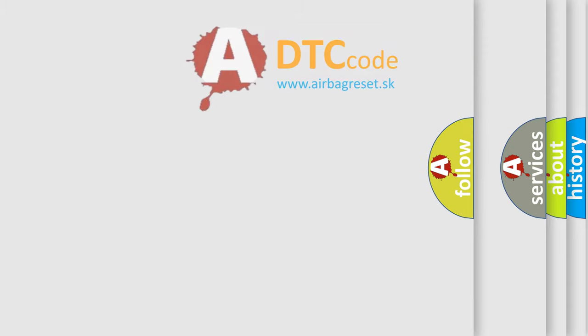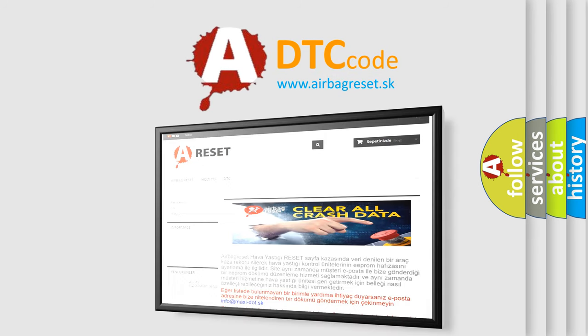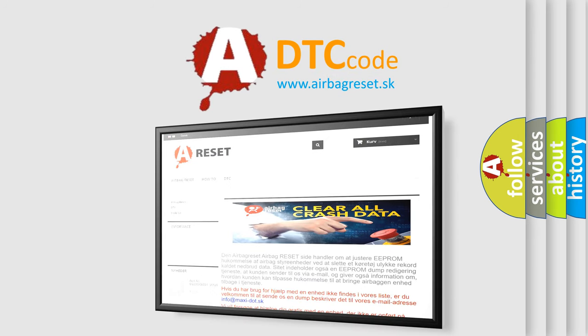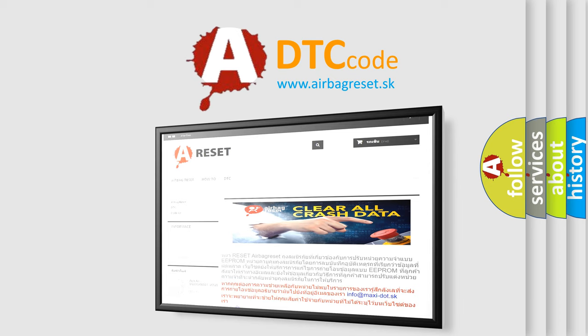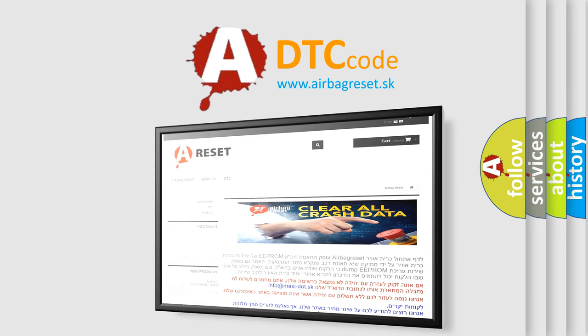The Airbag Reset website aims to provide information in 52 languages. Thank you for your attention and stay tuned for the next video.